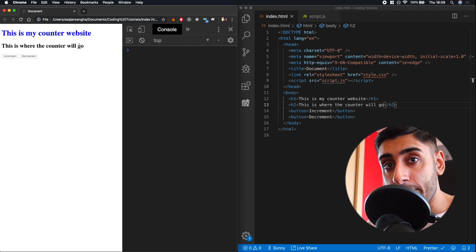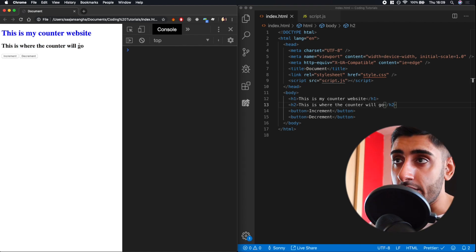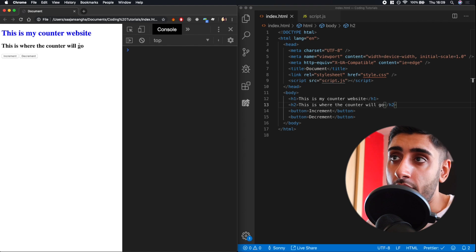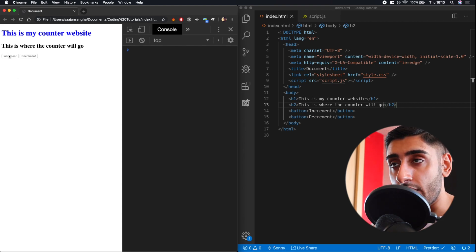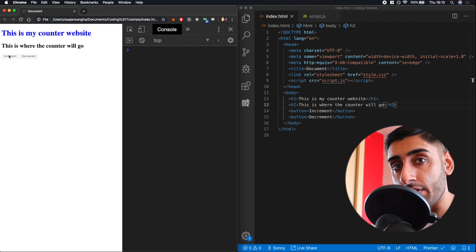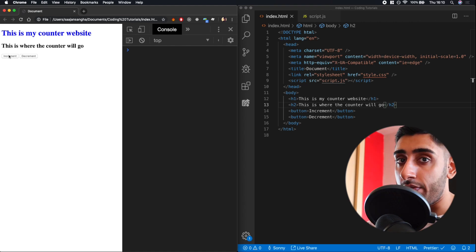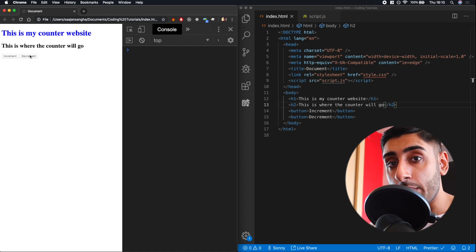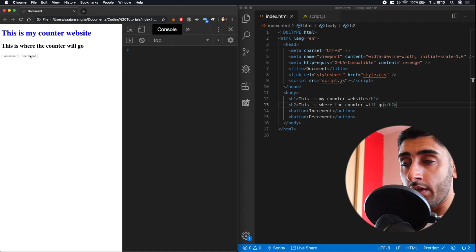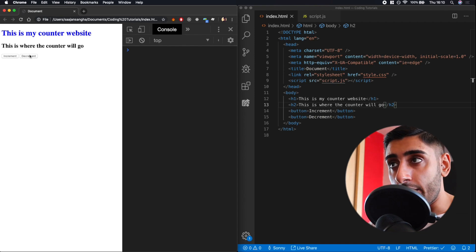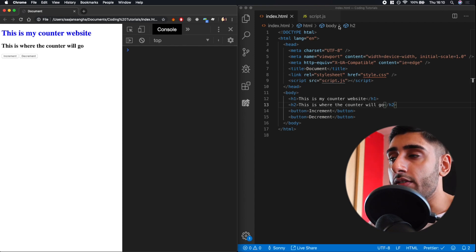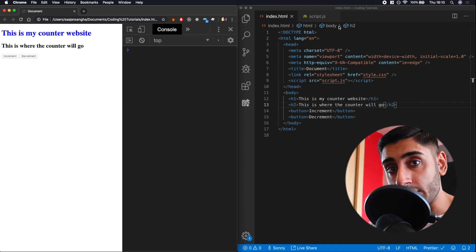The H2 element is going to be the place which will get replaced with the counter value. When we click increment, we expect it to go up: 0, 1, 2, 3, 4, 5. When we click decrement, we want it to go down. So how do we do that? We can use a JavaScript function.